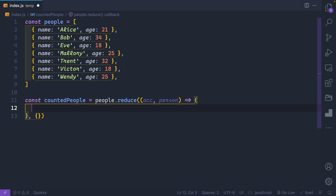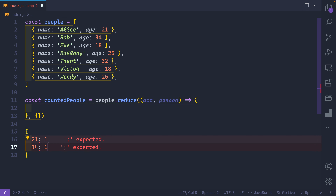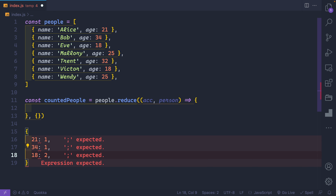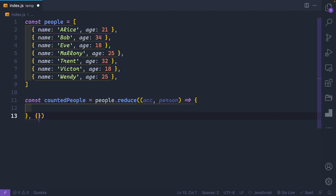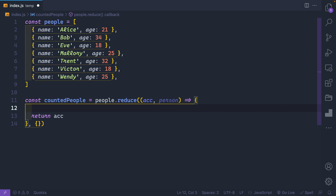Let's think about what we want at the end: an object where the age is the key and the value is a count — for example `{ 21: 1, 34: 1, 18: 2, 25: 2 }`. I always start by returning the acc at the end to ensure the next iteration and the final return both have access to the accumulated value. Let's identify the key: `const key = person.age`. The first time through, that would be 21. Then I check: does that key exist on the acc object? If it does, give me its value; if it doesn't, give me zero — because we're going to get a number in the end.